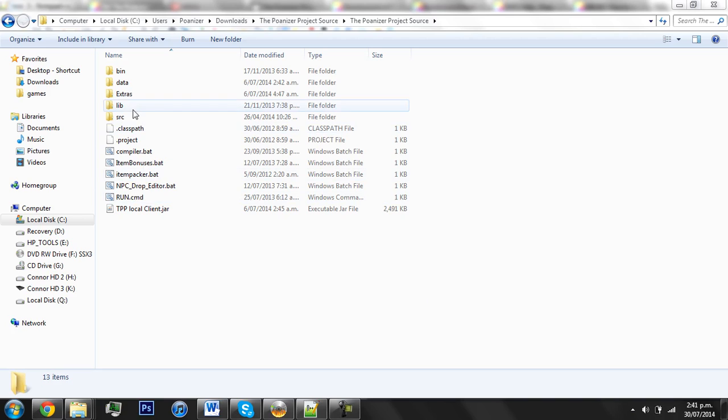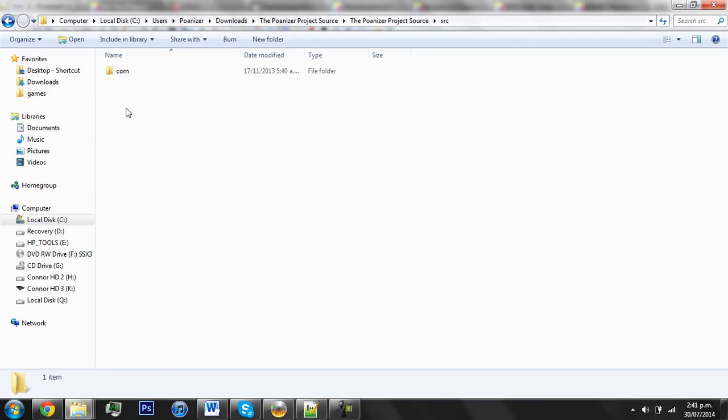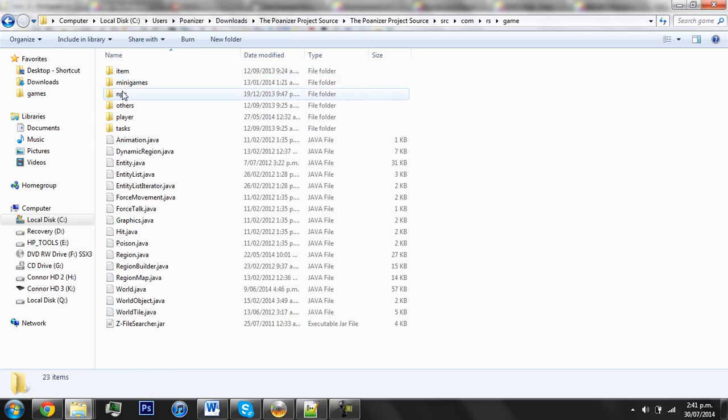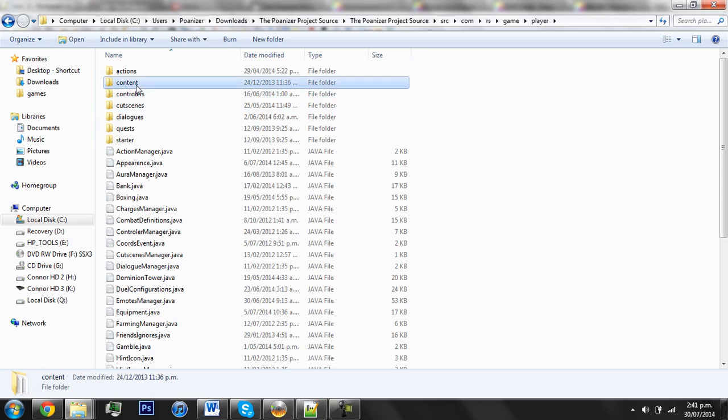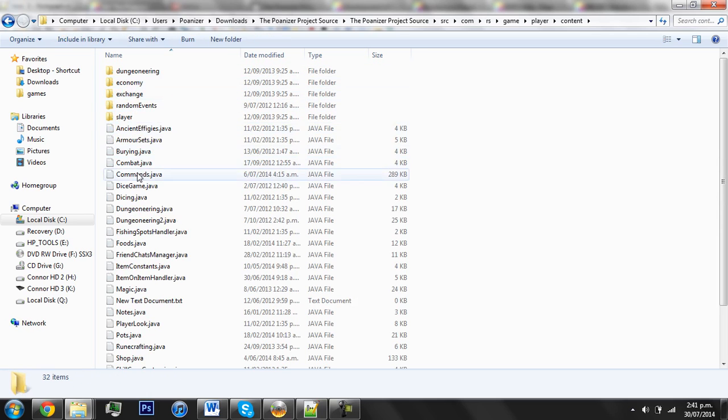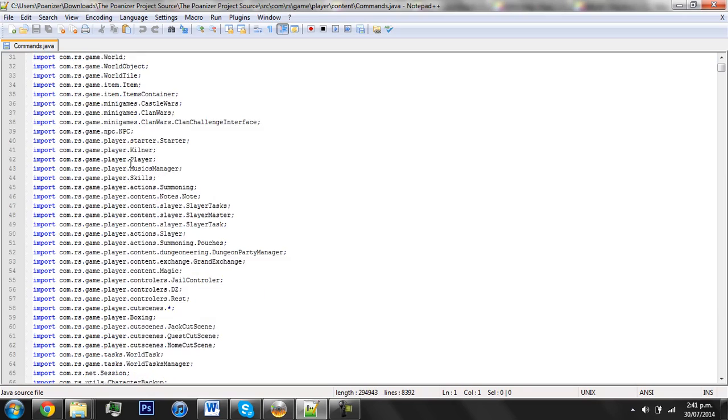So you will need to go to commands.java, which is found in source, then com, irs, game, player, content, and then commands.java.